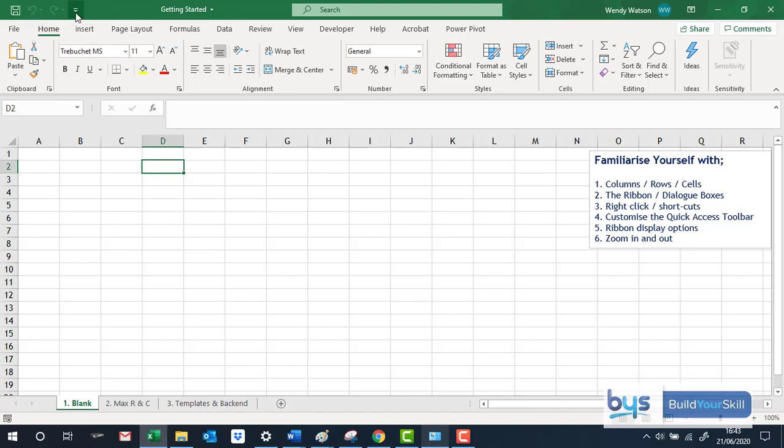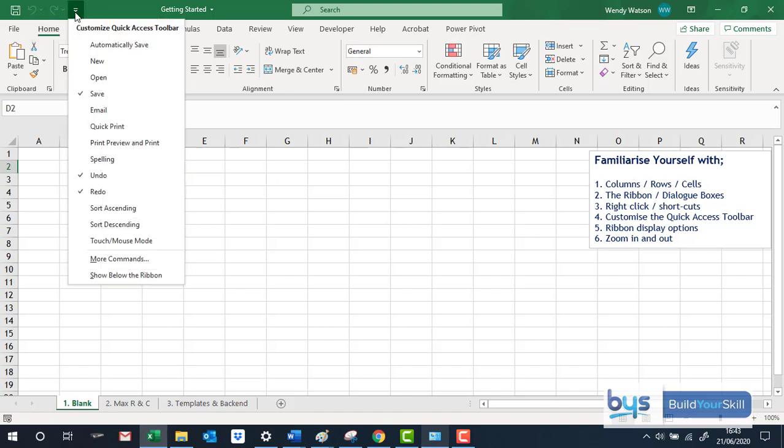If I go to this downward option here, I get a list and I can see at the moment what has been ticked. Save, I can see that, the undo and the redo and there's other functions that could be helpful to you in this section.